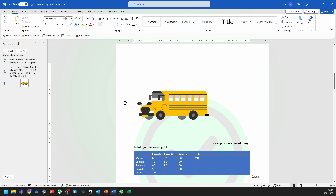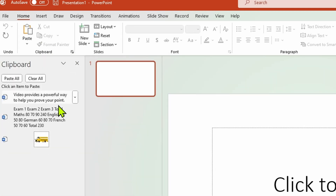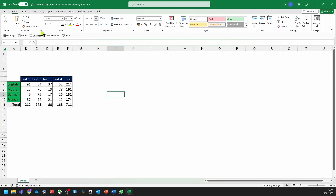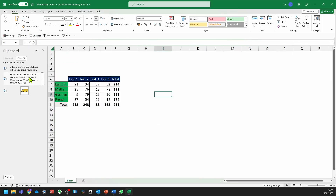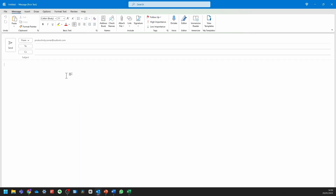Here's the cool part — you can actually go into your other Microsoft applications. If you go into PowerPoint, again go into Home and click on the clipboard arrow. As you can see, you can access all those three items within PowerPoint and simply paste those in. You can do the same thing with Excel.